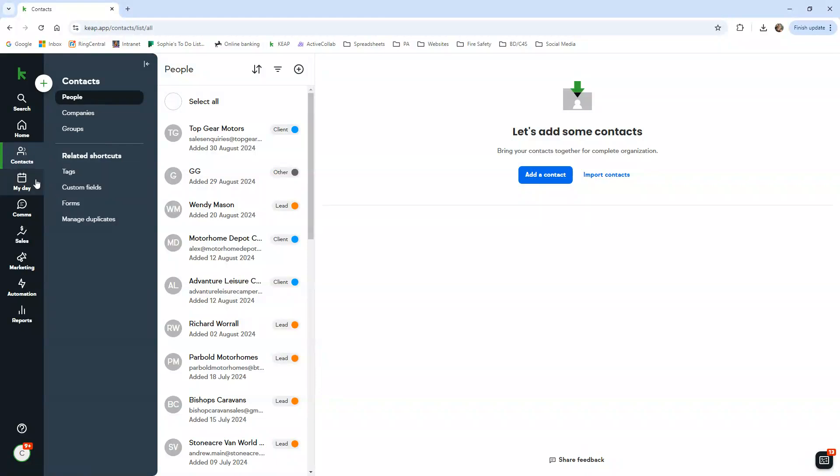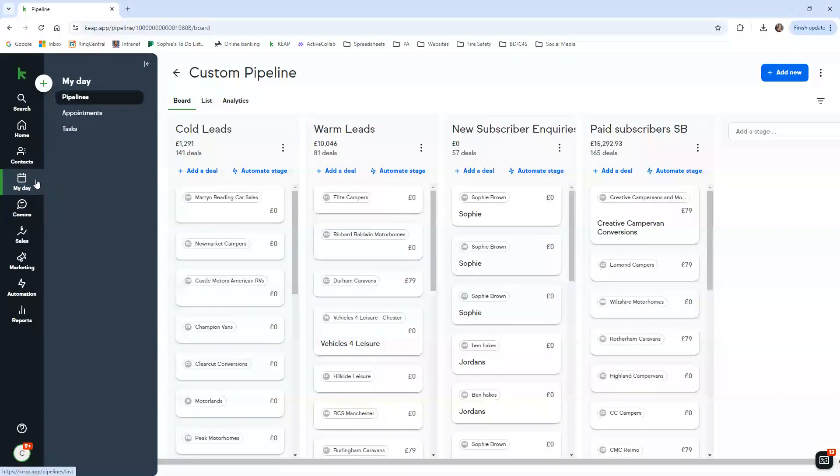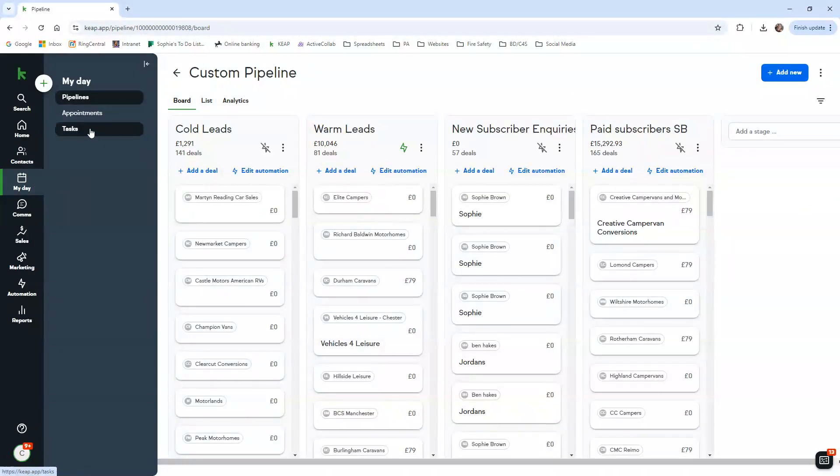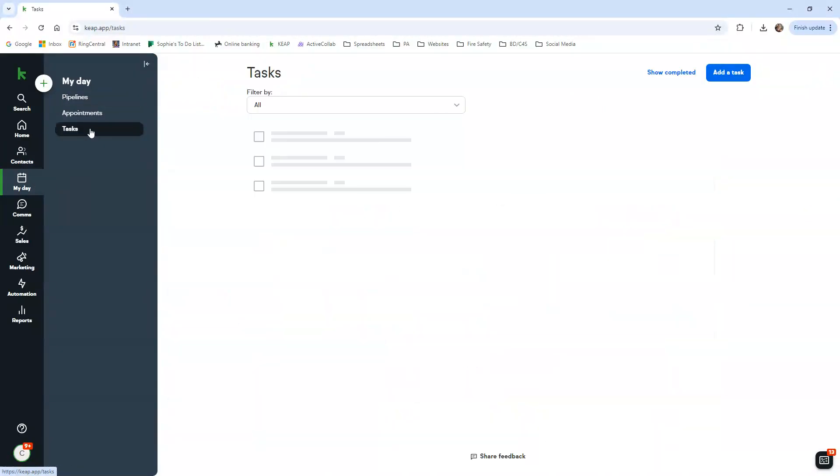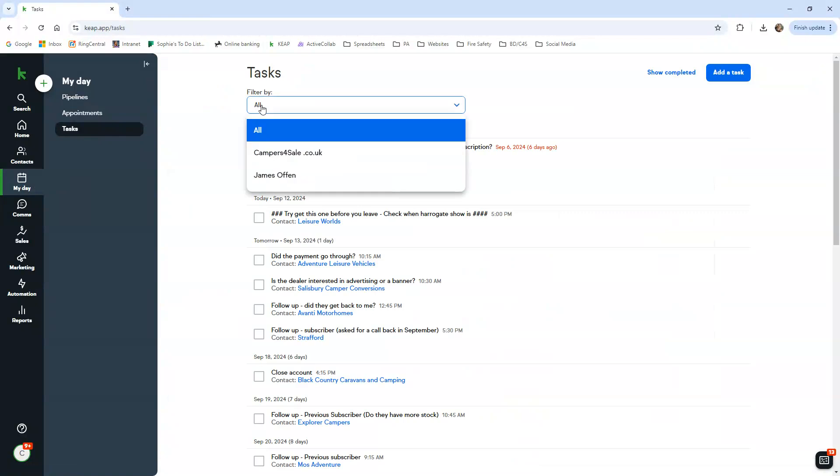Okay, so that's how you navigate the contact section. So how you would find your tasks for the day is if you go to My Day and tasks.